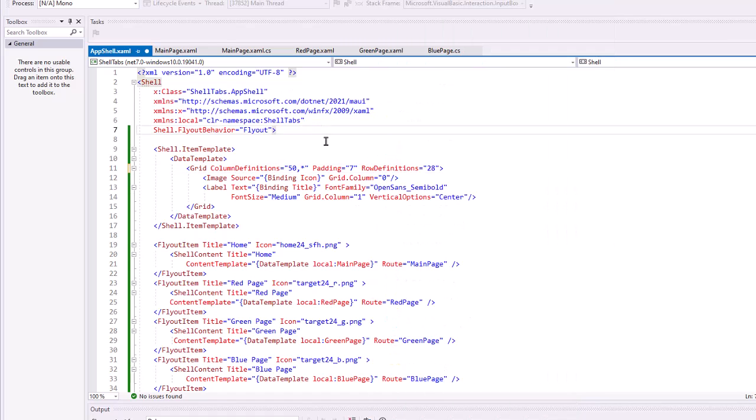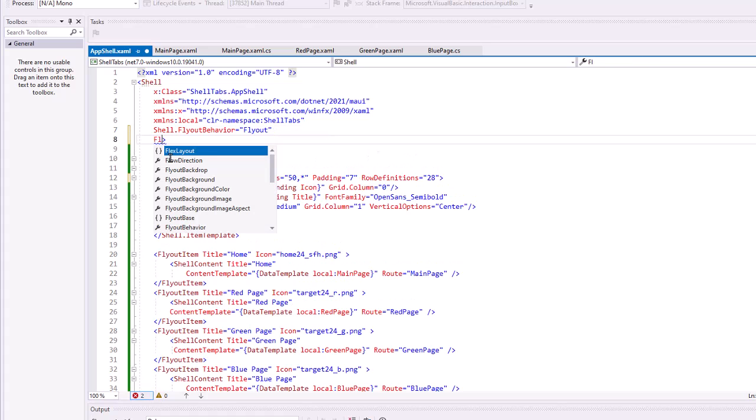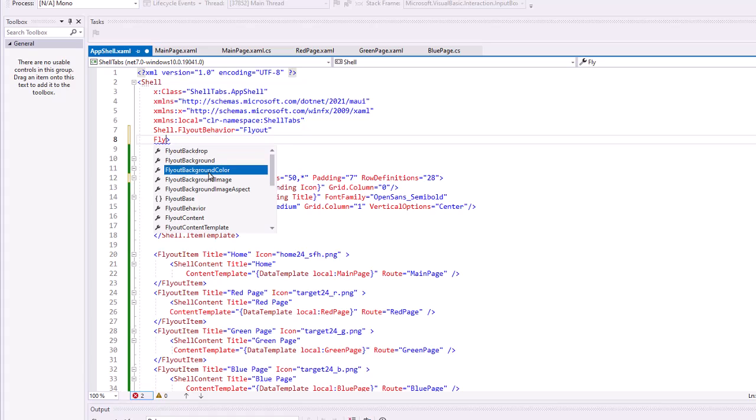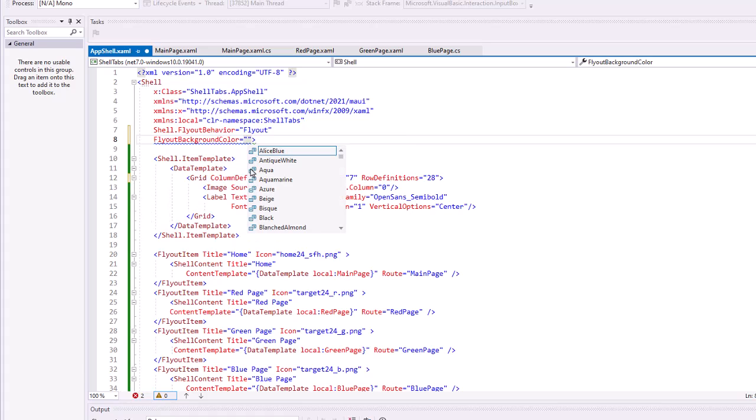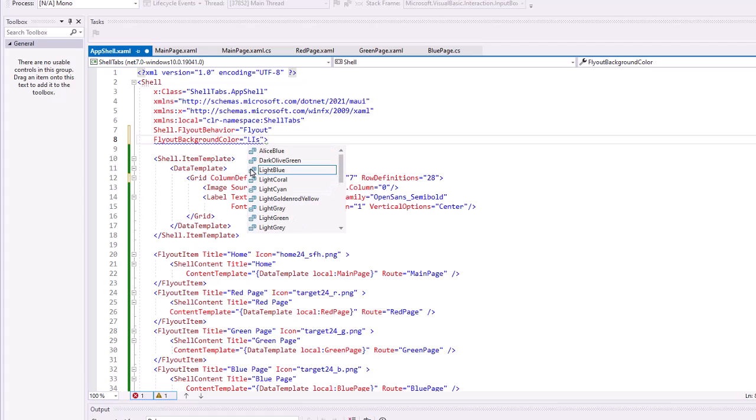Let's do one more thing. On the shell, I'm going to specify the flyout background color and let's give it a color. Let's just say light blue.